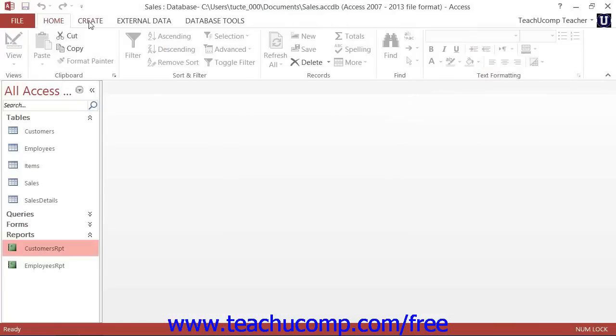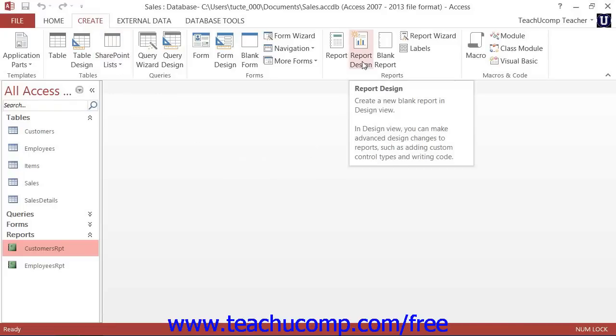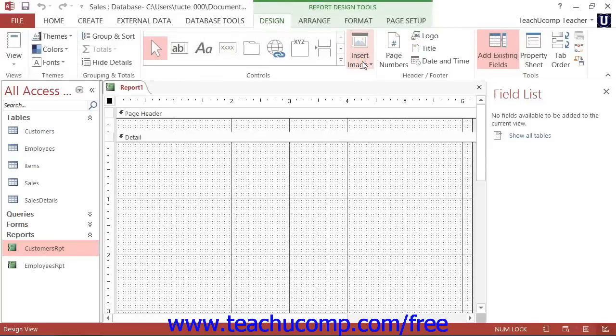To do this, click the Report Design button that appears in the Reports button group on the Create tab in the ribbon. That will create a new blank report and display it in Report Design View.